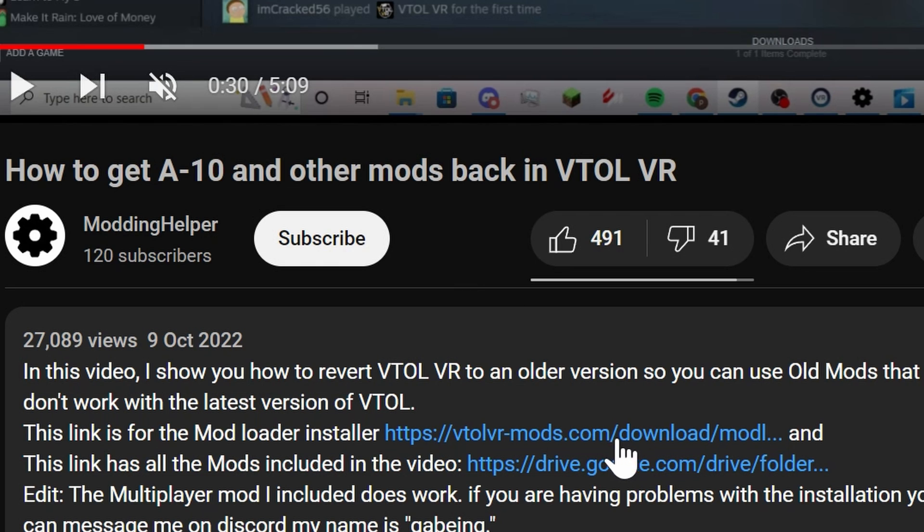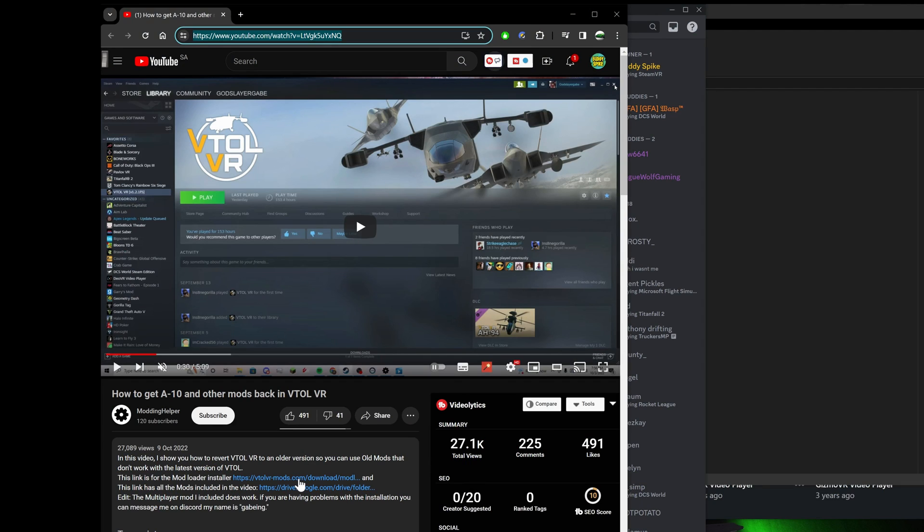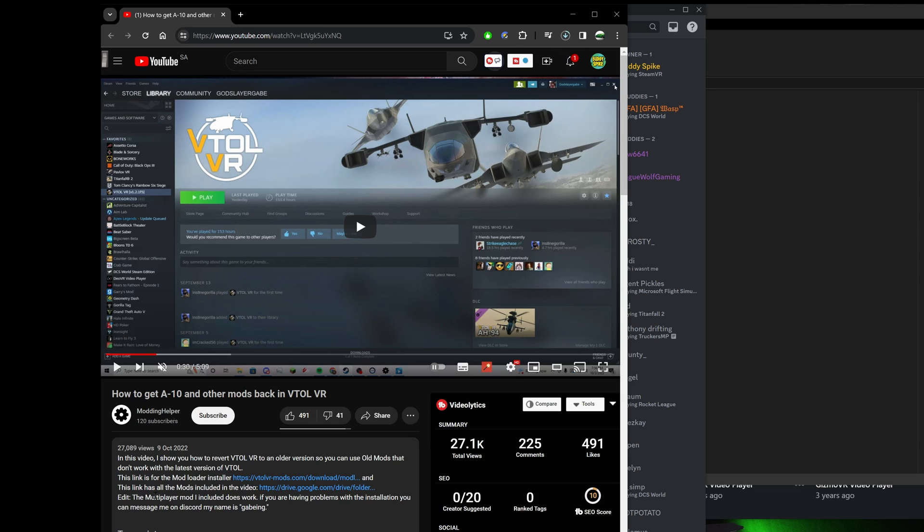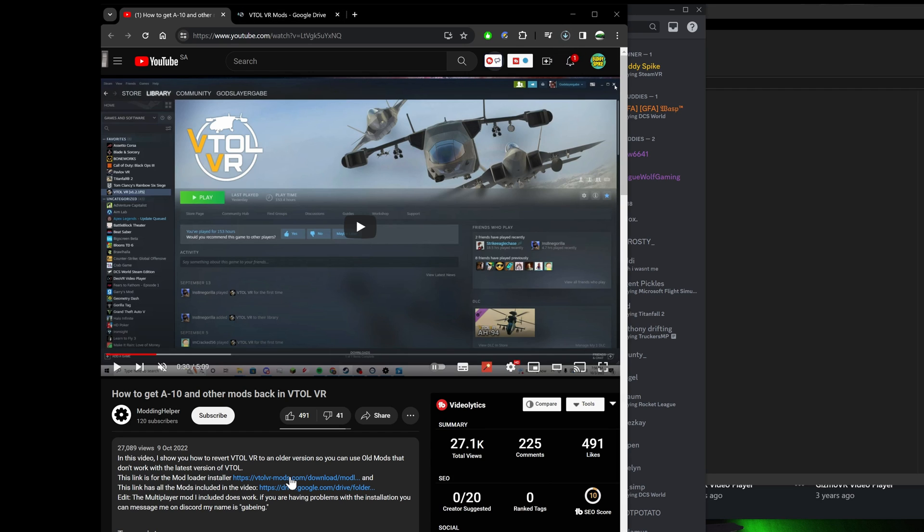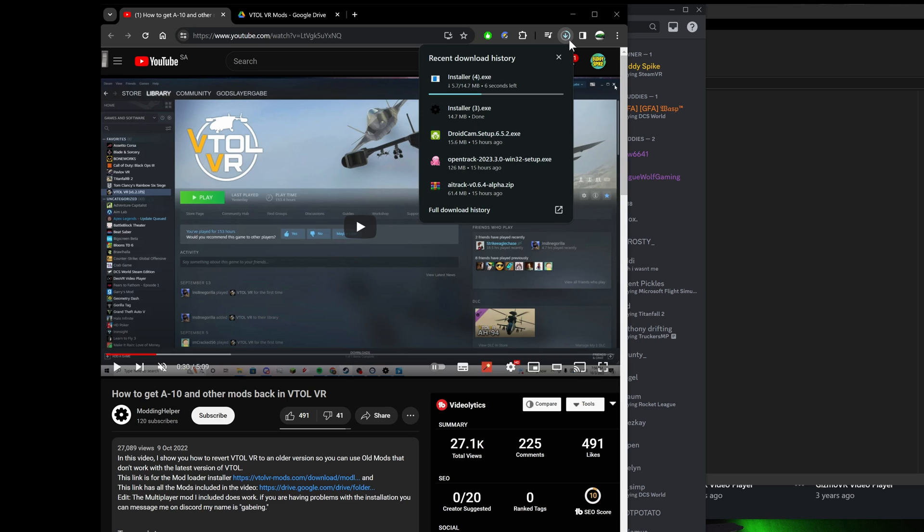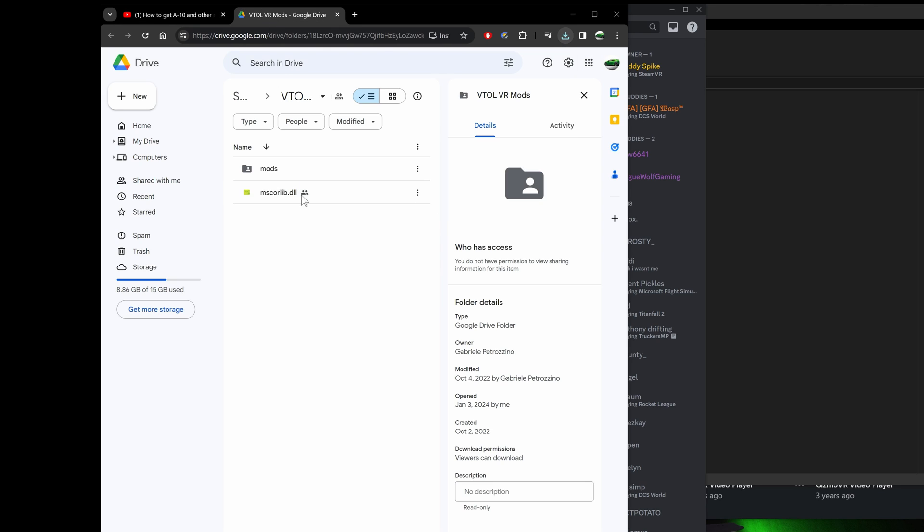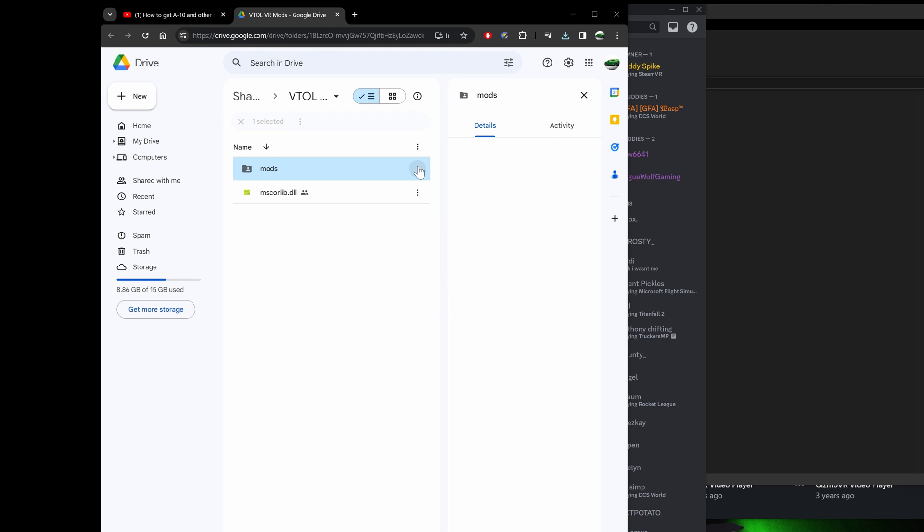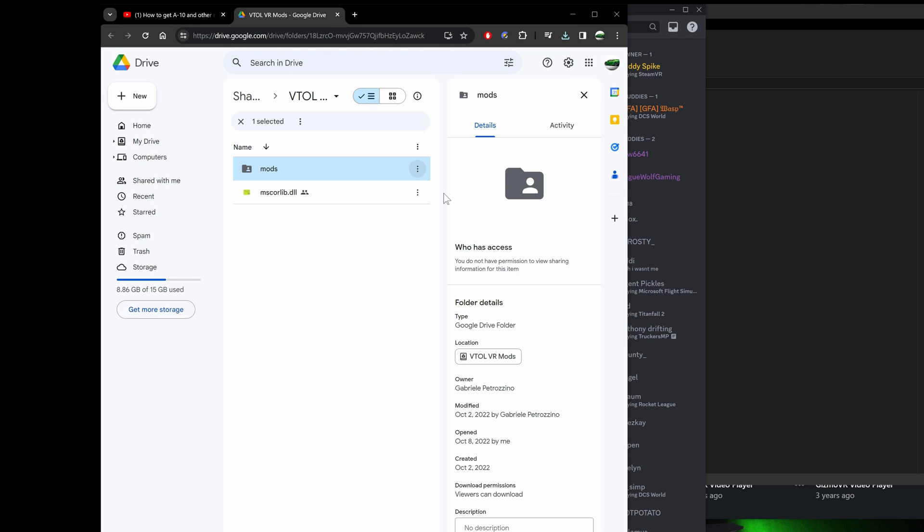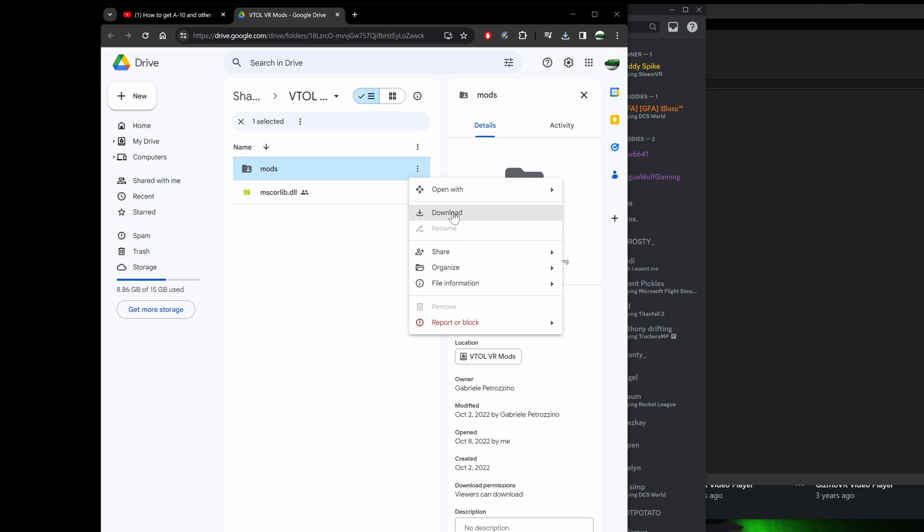There are two files: one is the mod loader, the old one, and the second one is the mods. I'm gonna have both of them open in different tabs. This one just starts to download, the installer starts to download as soon as you click on the modder installer.